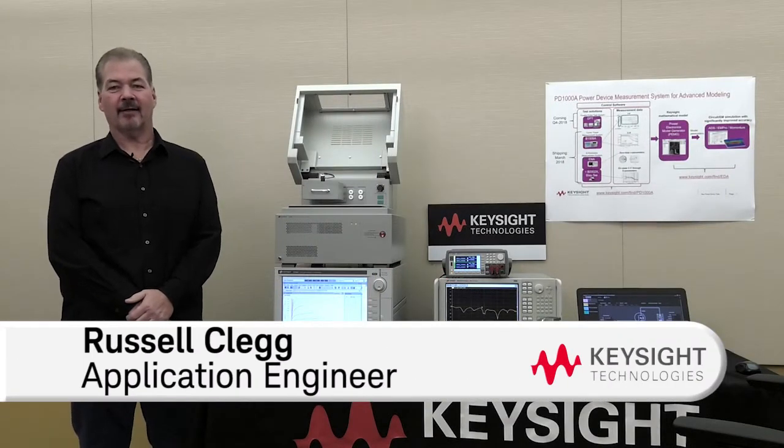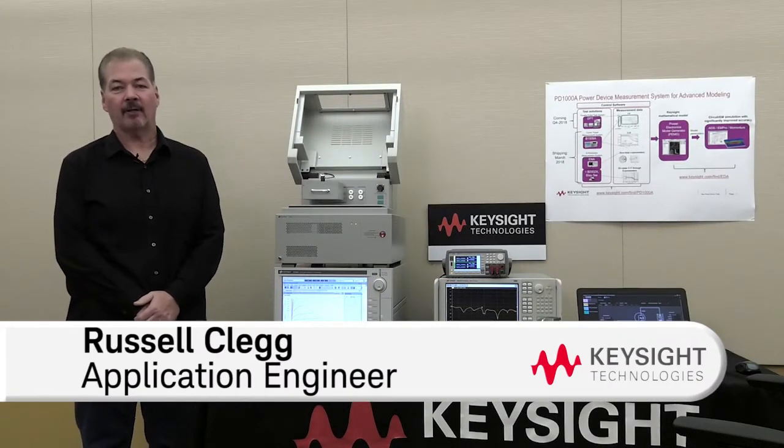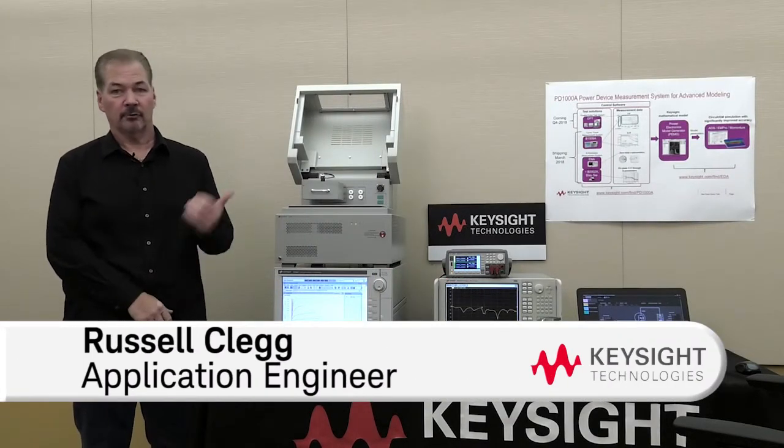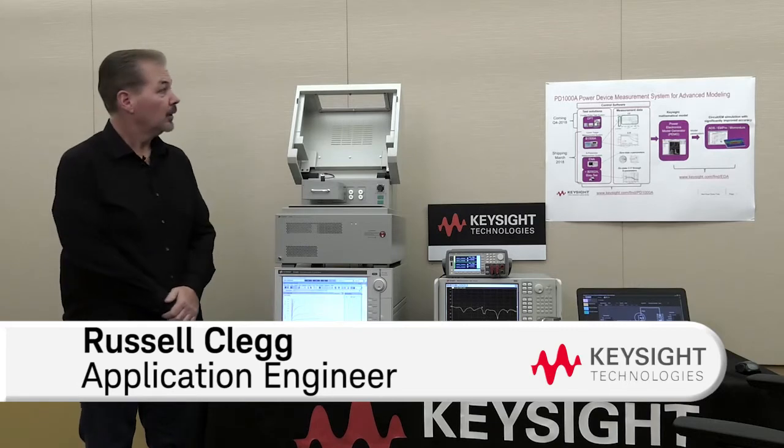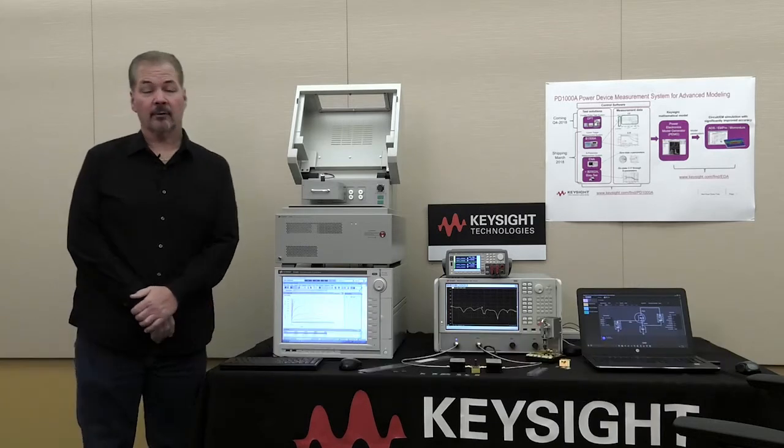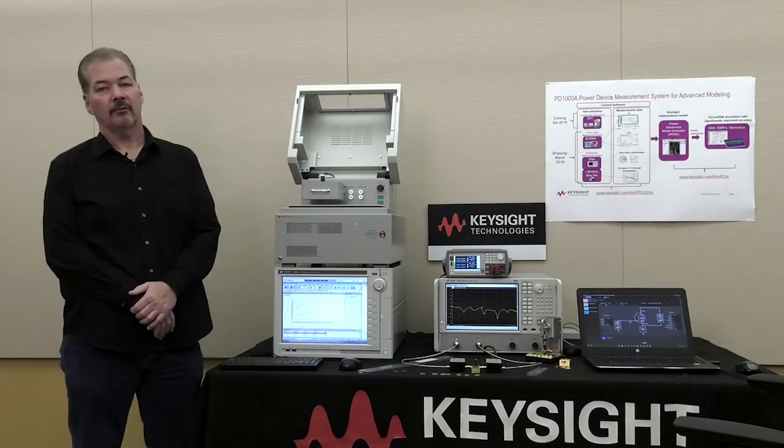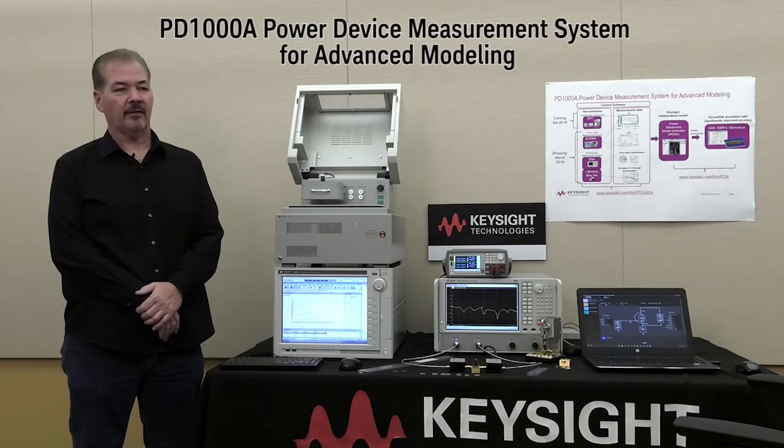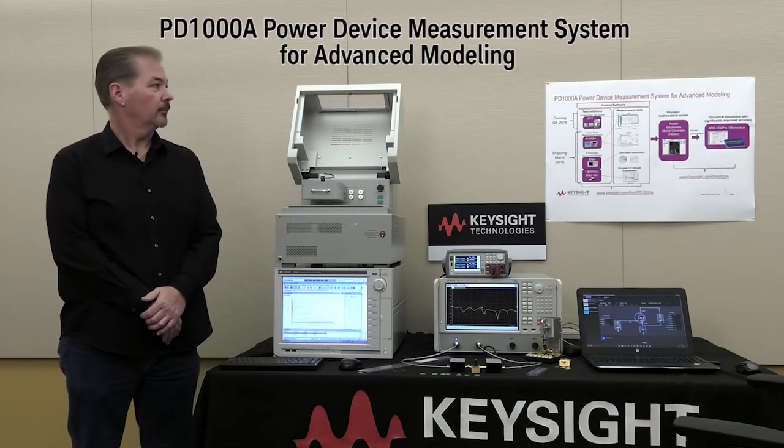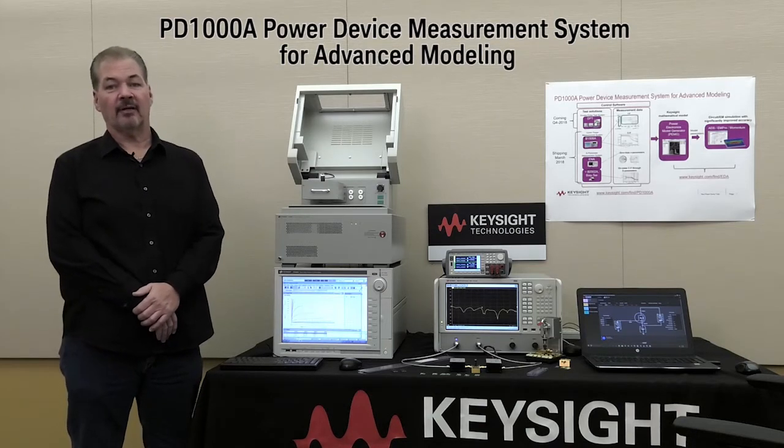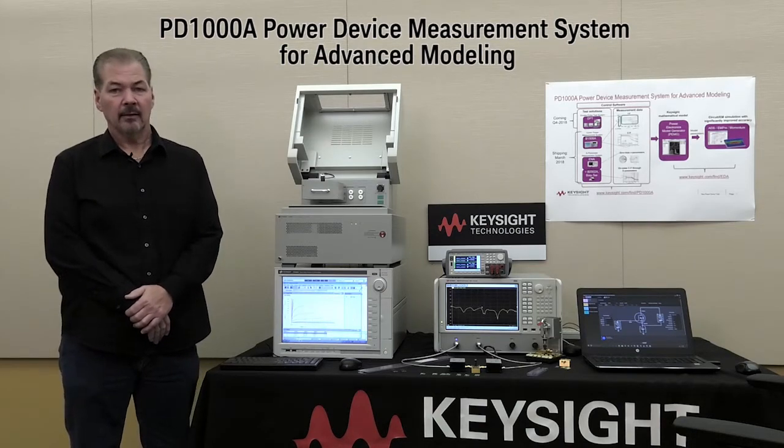Welcome. I'm Russell Clegg with Keysight Technologies. I'm an application engineer for our solutions group. What I'd like to talk to you about today is our PD1000A Power Device Measurement System for Advanced Modeling.